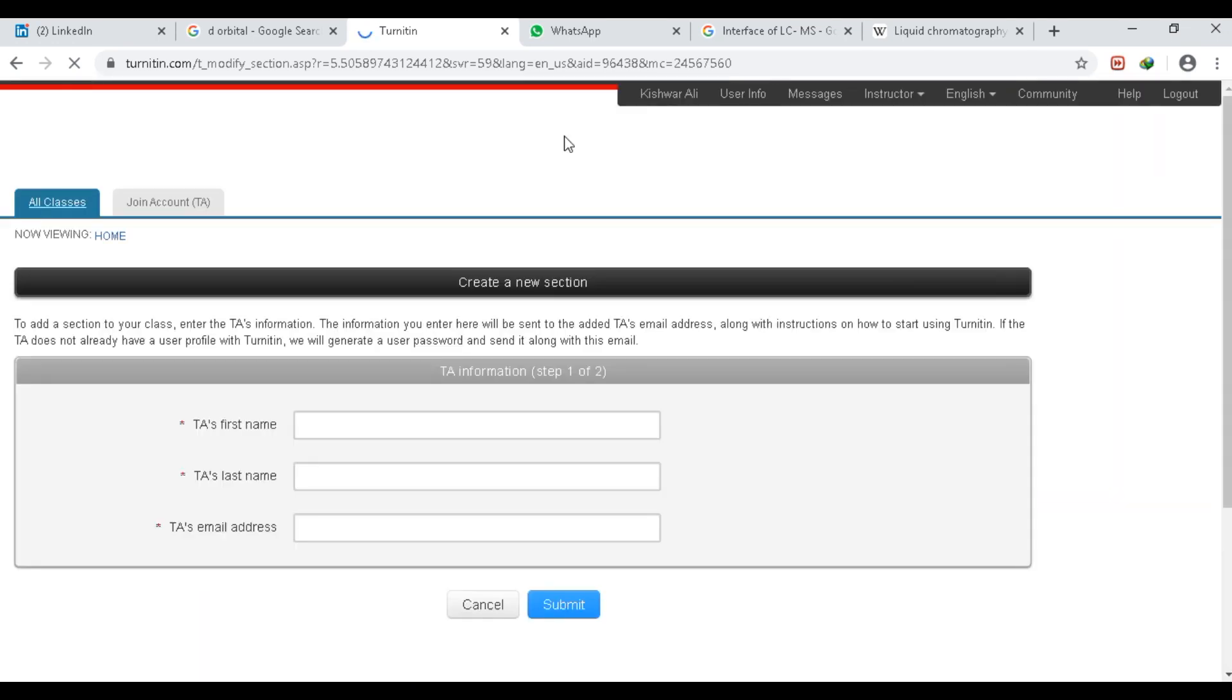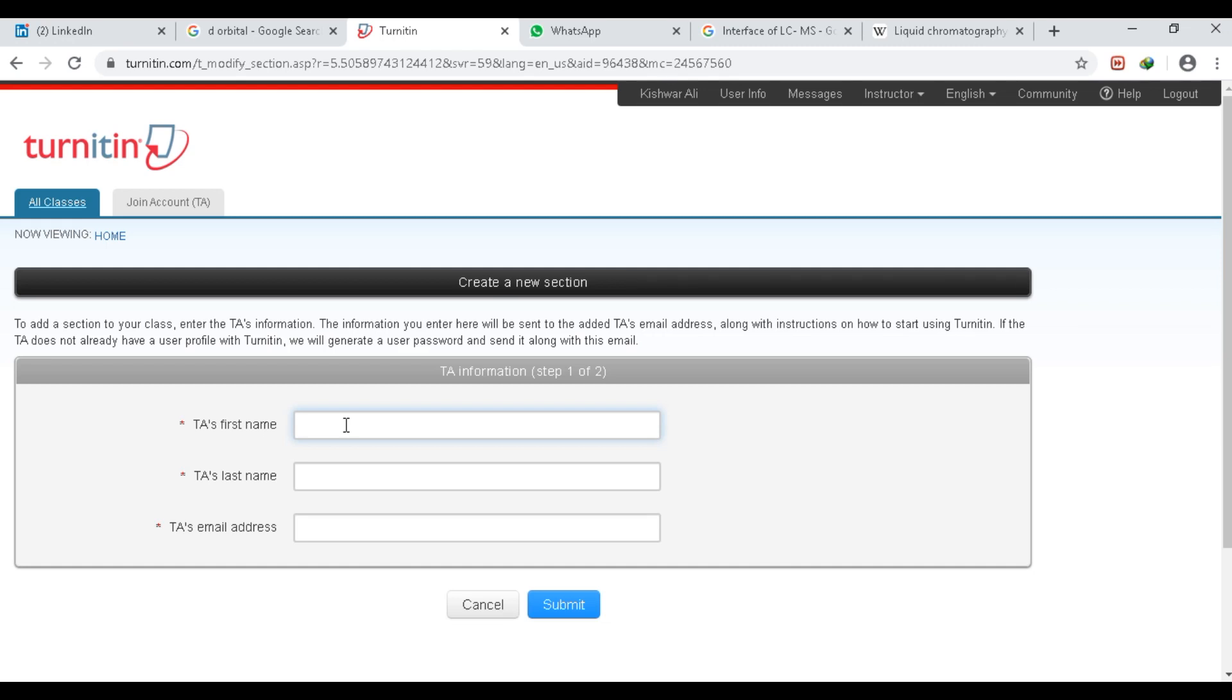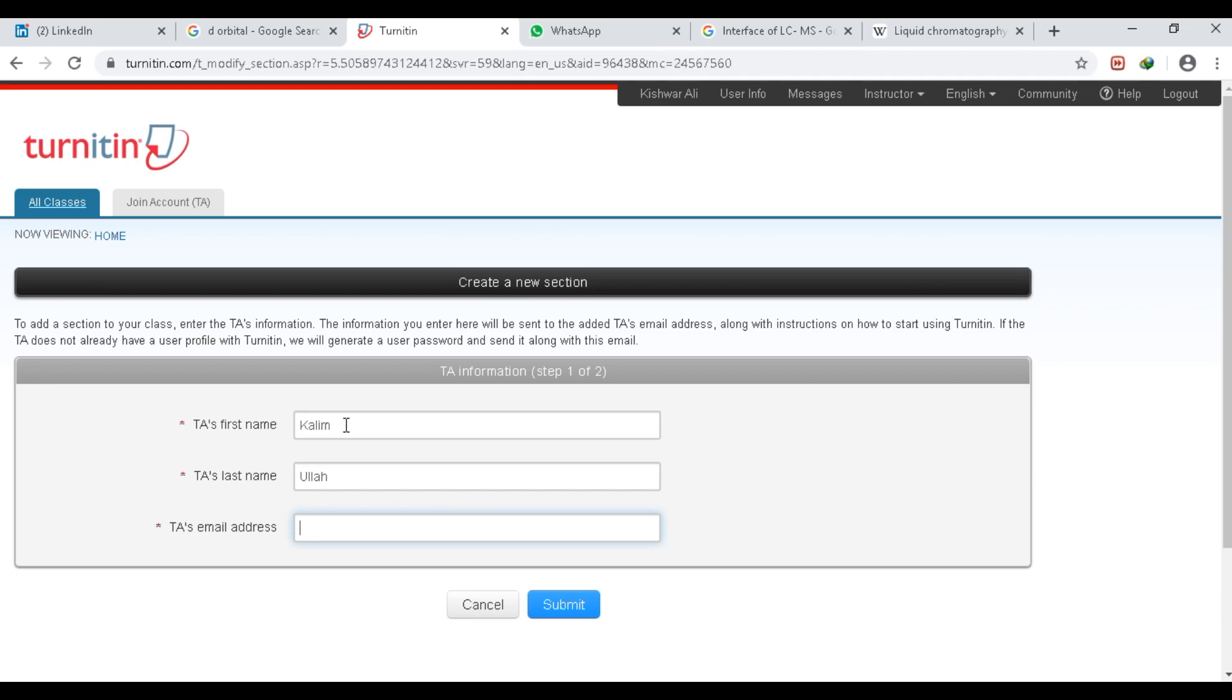Then you will click on Section. Here you want to add a person name—which teacher you want to add. Because this is a master class, I will add, for example, Kaleemullah. And here you have to type his email address. For example, add my email address, then click Submit.